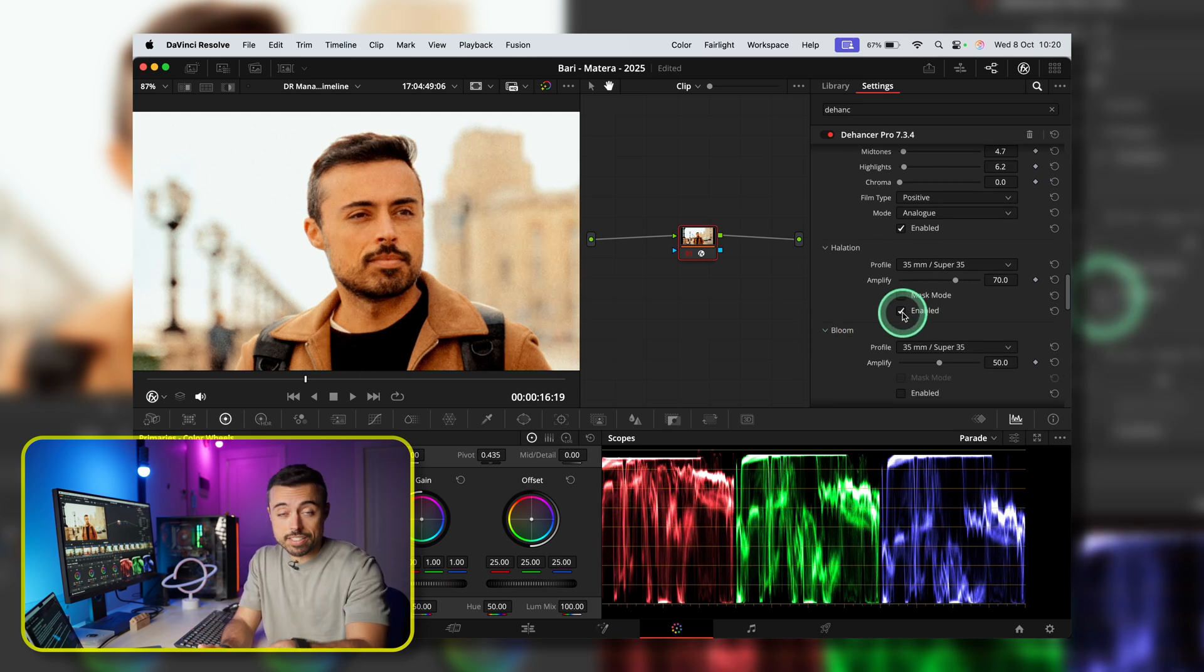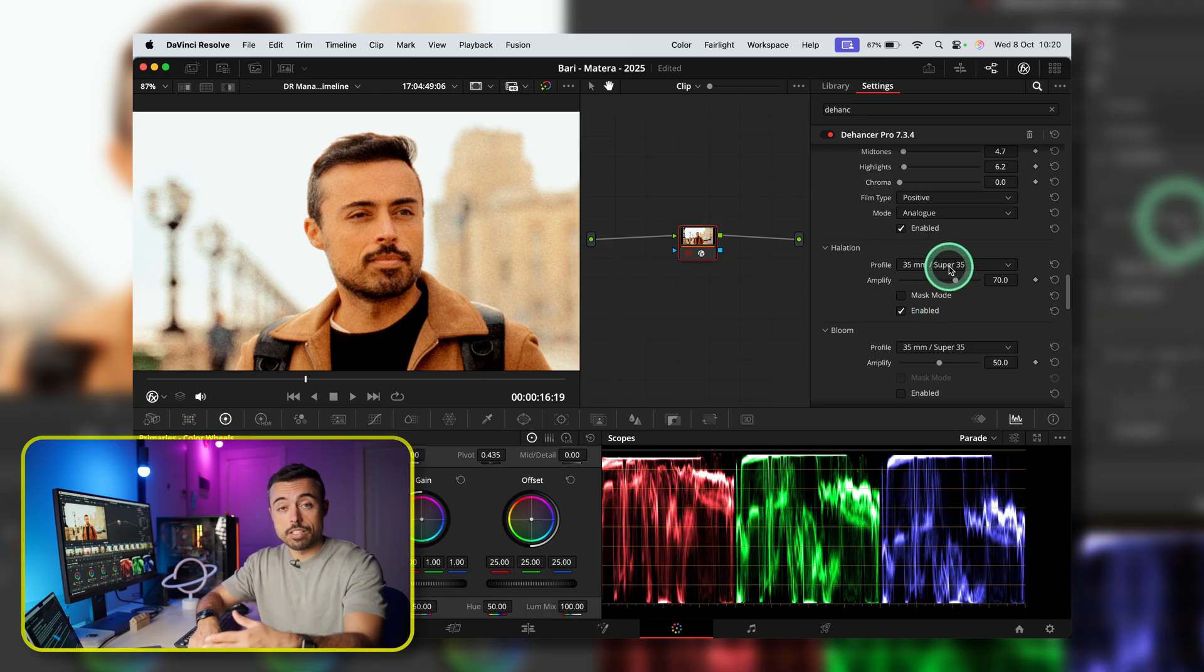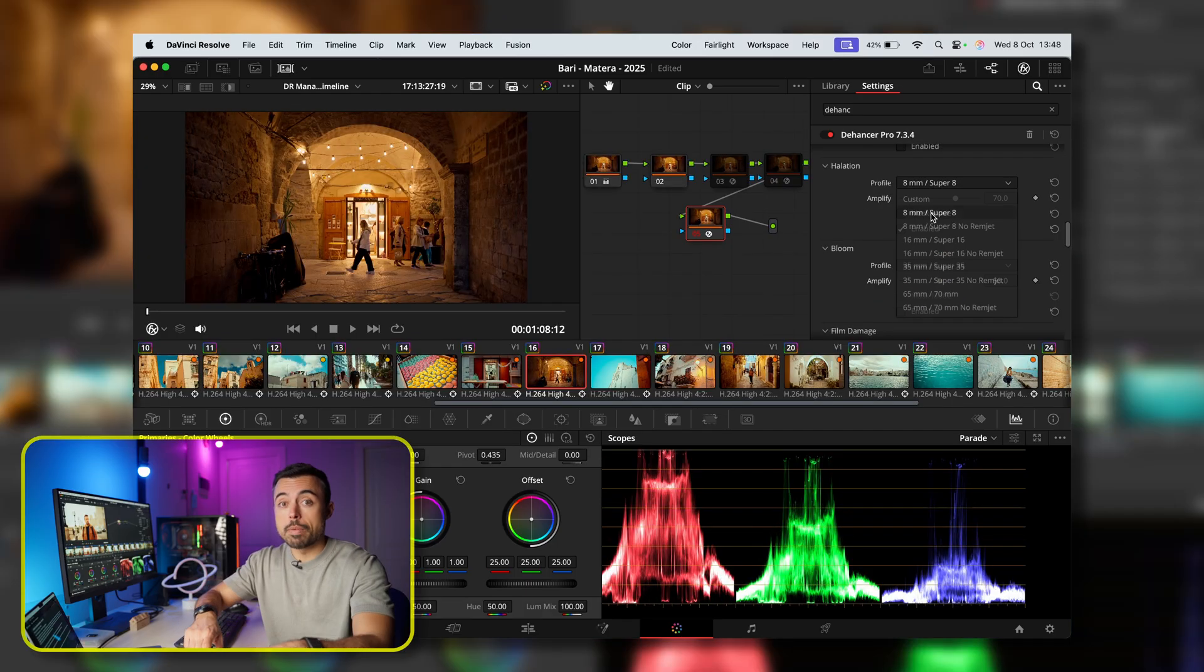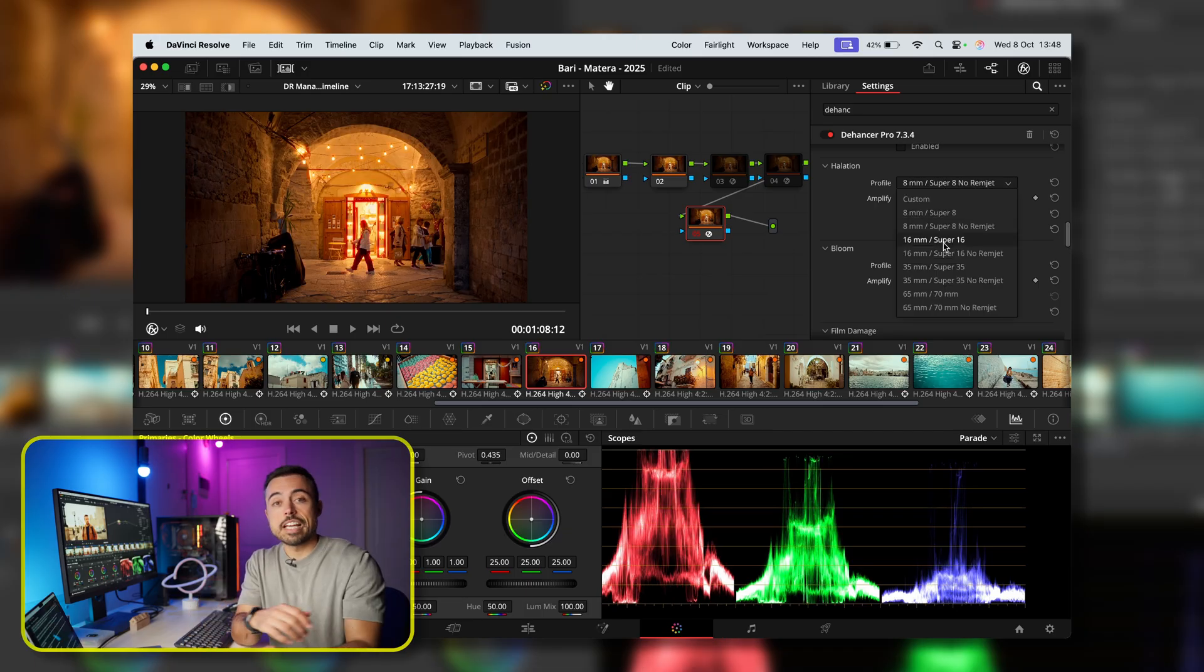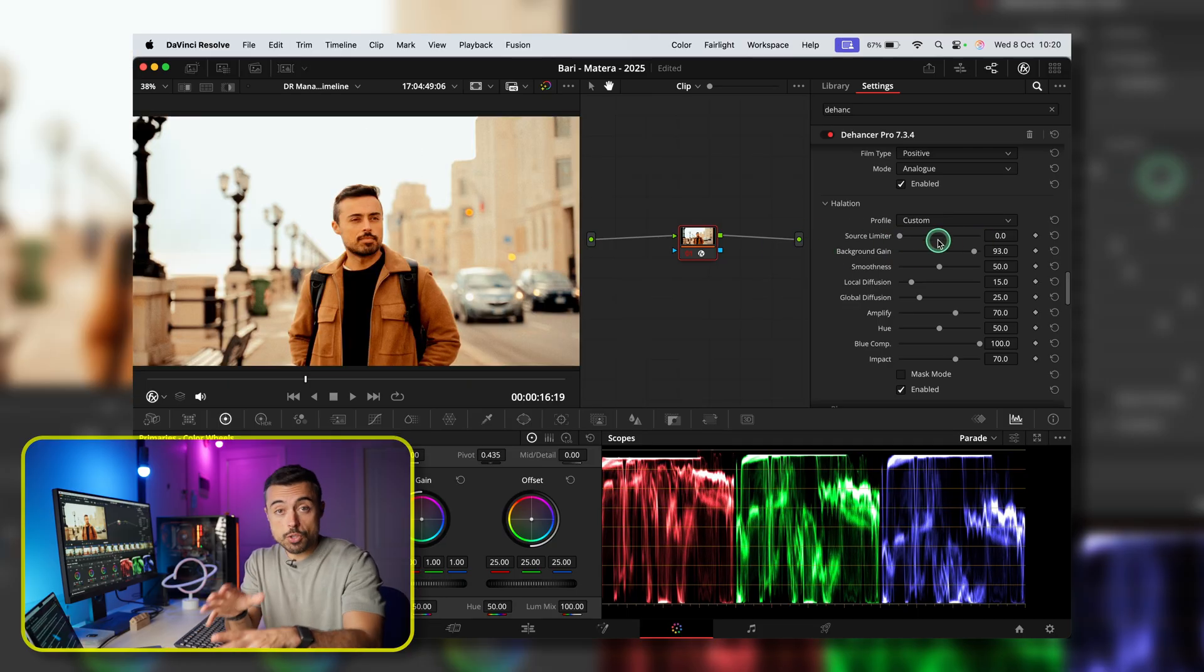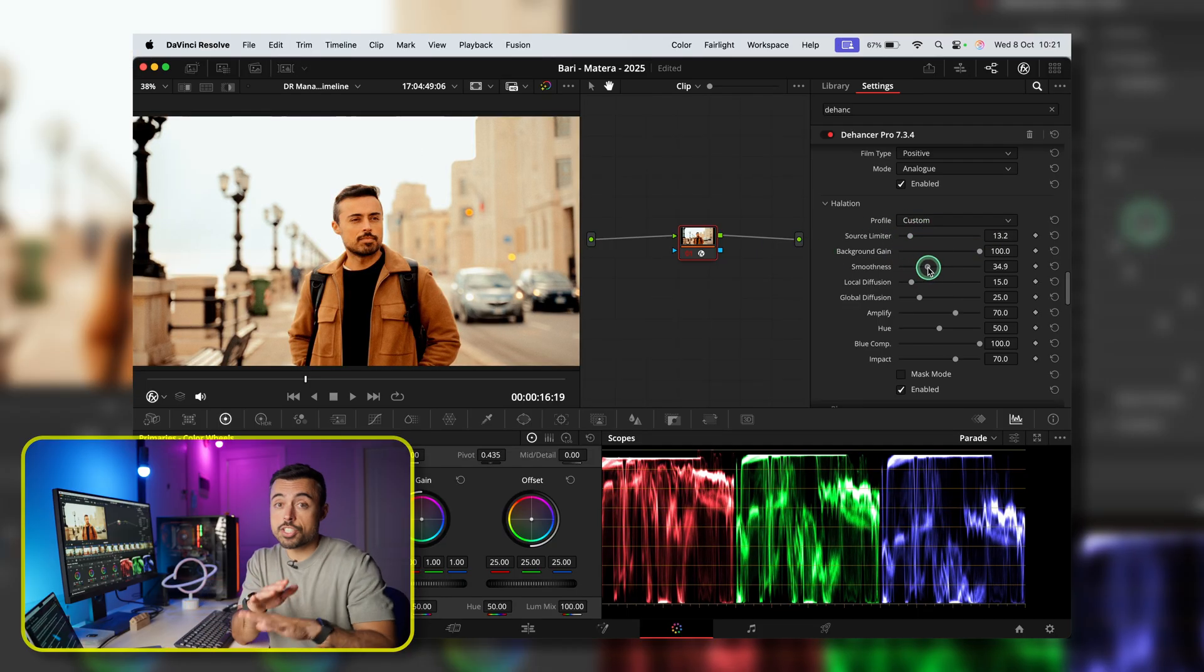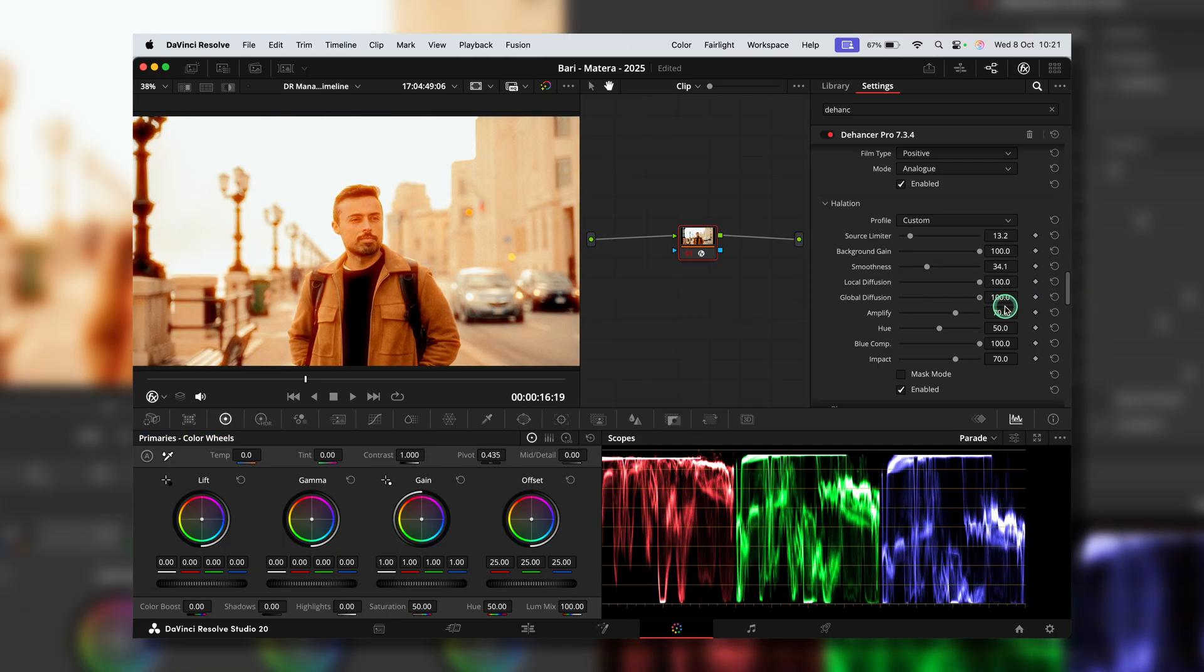Halation adds this glow around the warm tones. And it's definitely going to affect the skin tone, so you've got to be careful with this one. Now, here the same applies. Lower is heavier, and higher is a little bit softer. But every no-rem-jet variation is going to be stronger than its brother. And also here, custom lets you dig into some extra options. First, the source limiter being at zero means that you're not limiting this image at all. You're going to have halation everywhere. Every single spot with enough brightness is going to generate the effect.